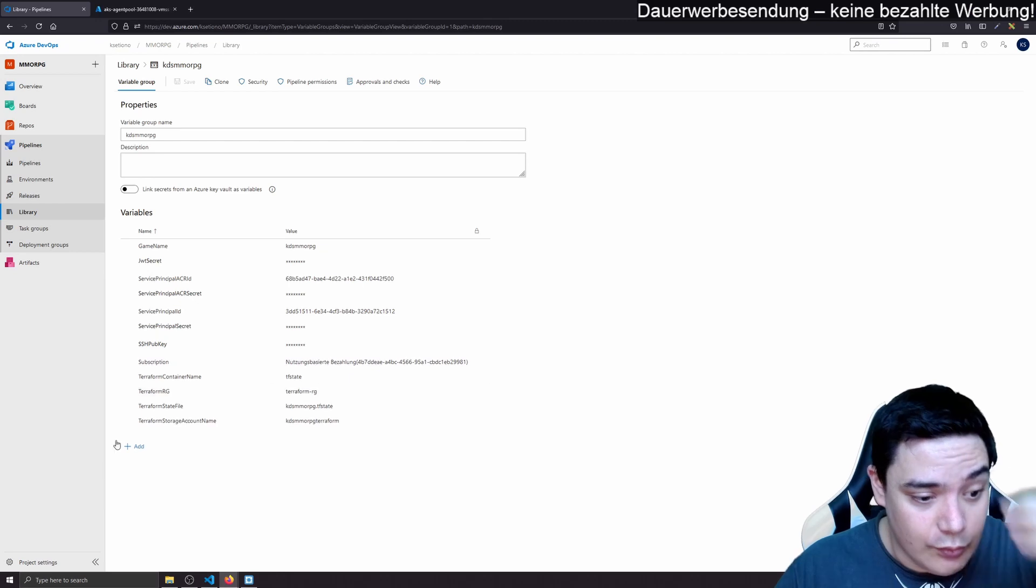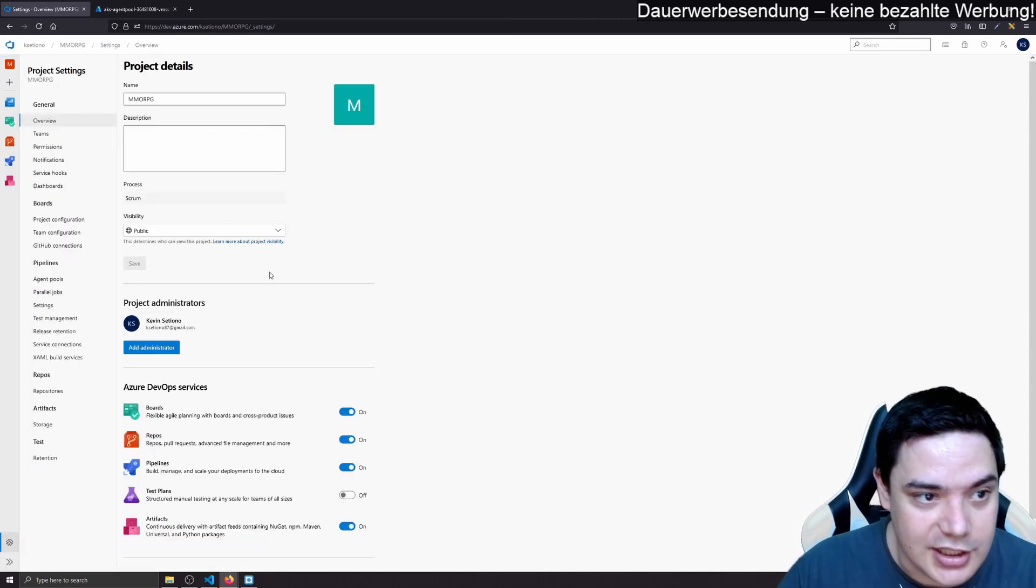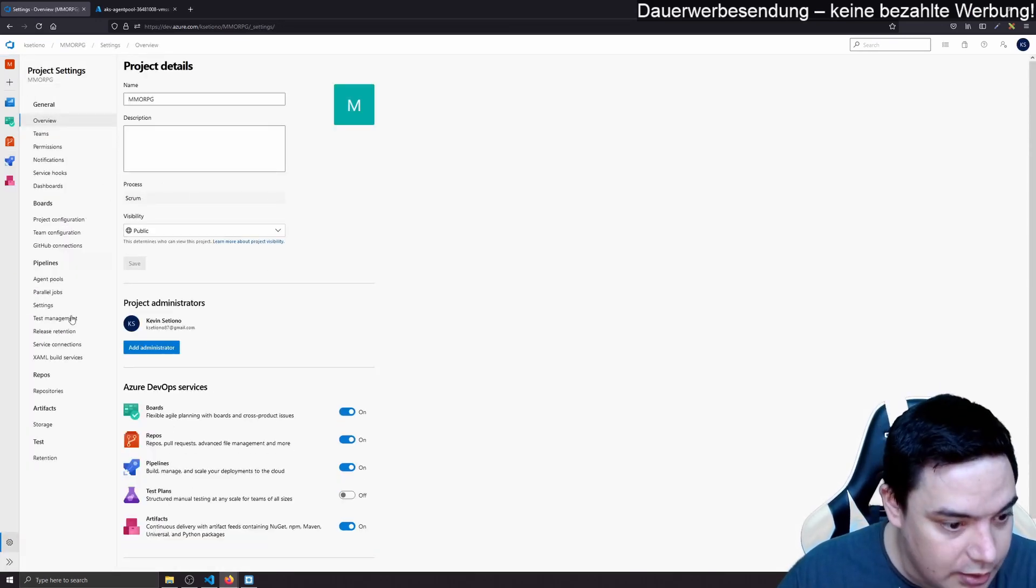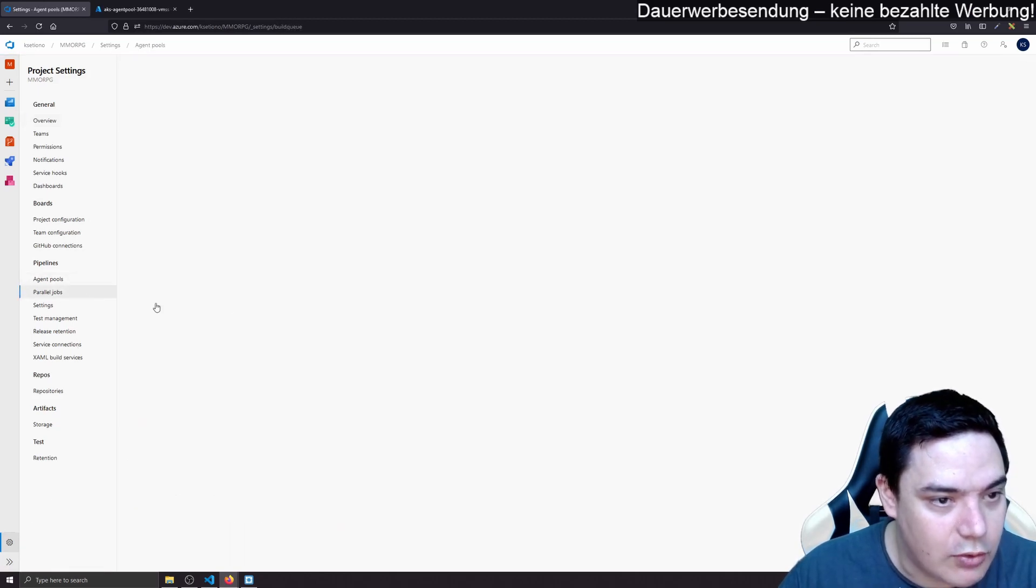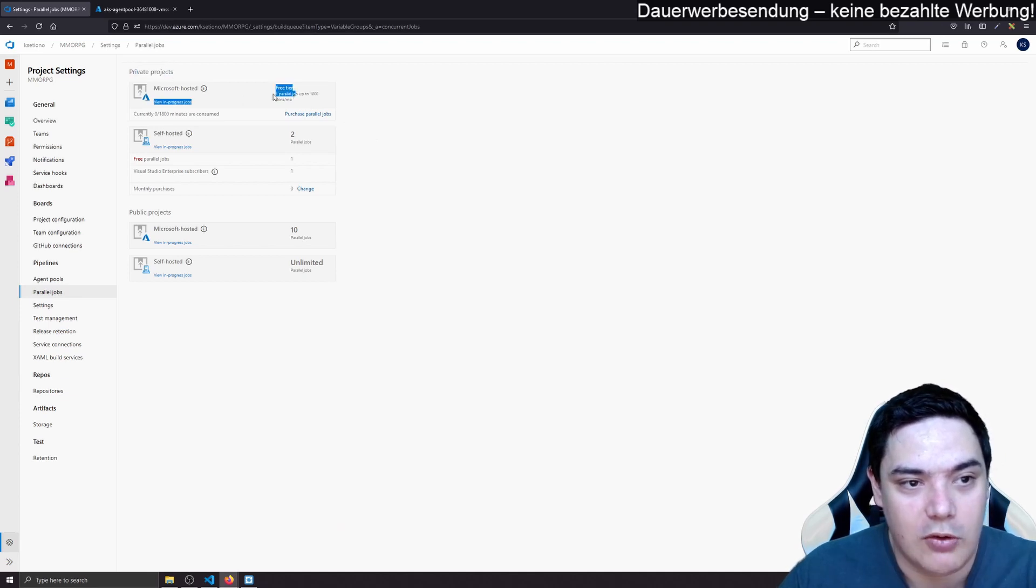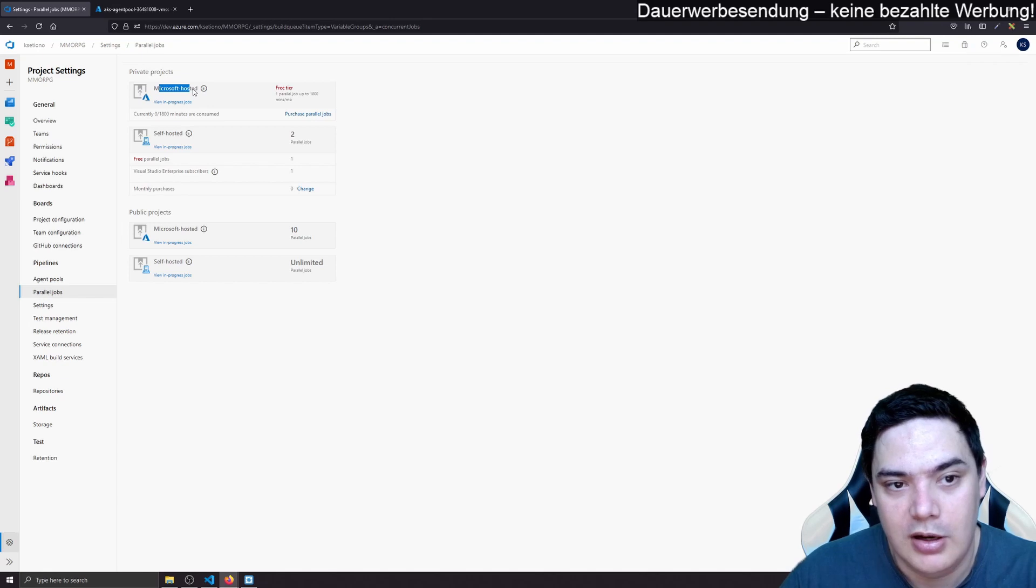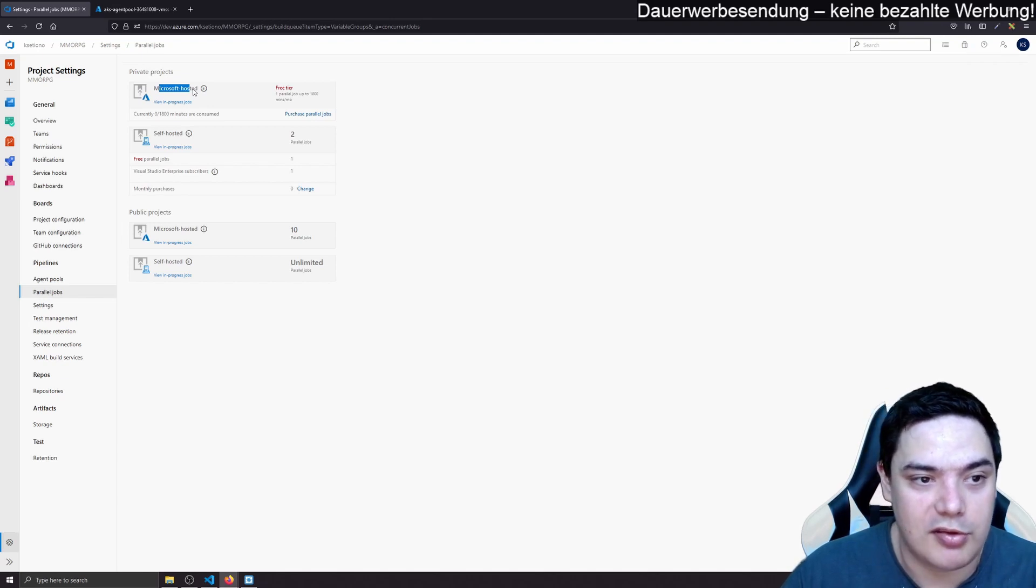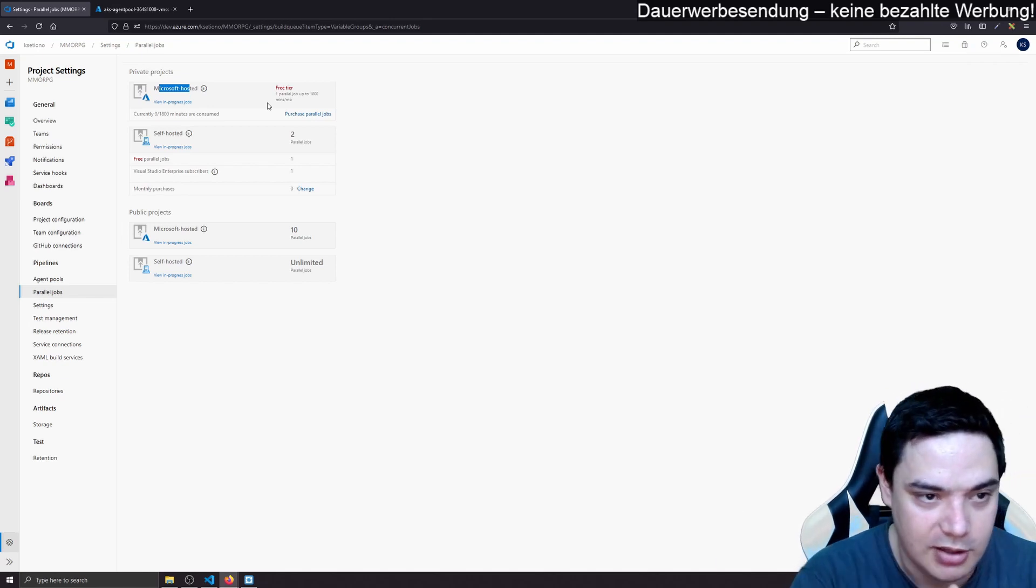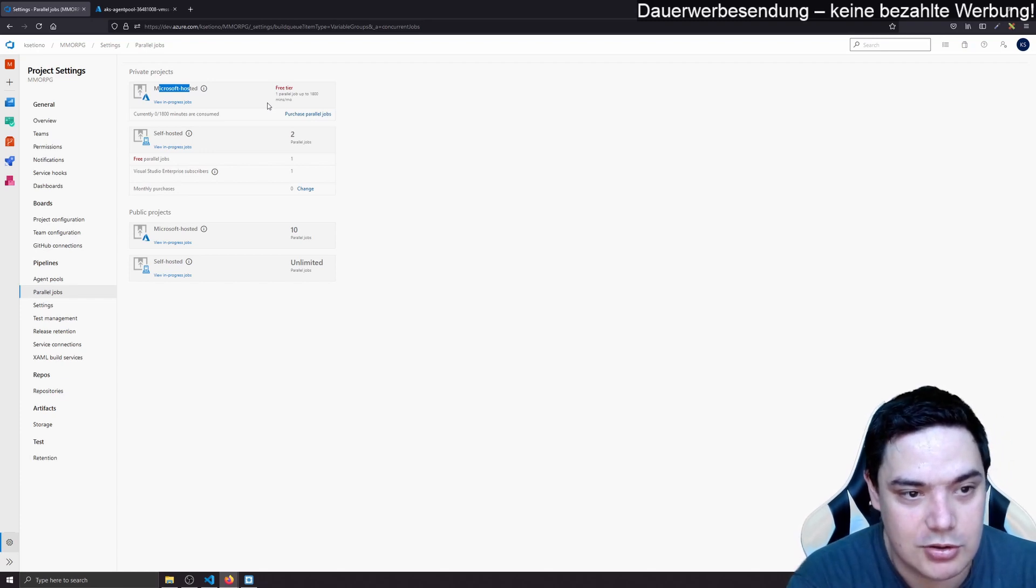And he doesn't see the library. He's not able to see the variables which are secrets, which is great. The reason why it's a good idea to make a project public. If you get parallel jobs, when you have a private repository, you have private project and you have one free parallel Microsoft hosted job. That means Microsoft hosts an agent that runs your pipeline, your build pipeline, and that's for free one parallel job.